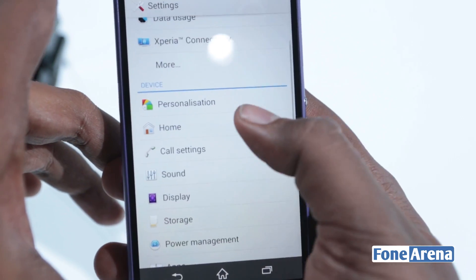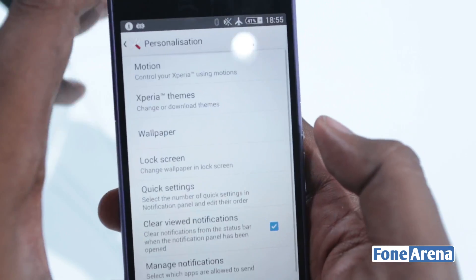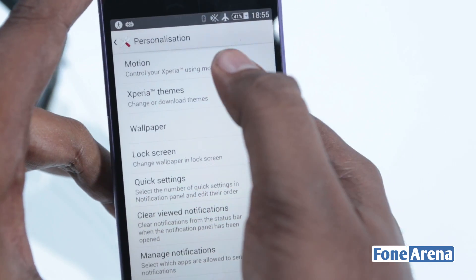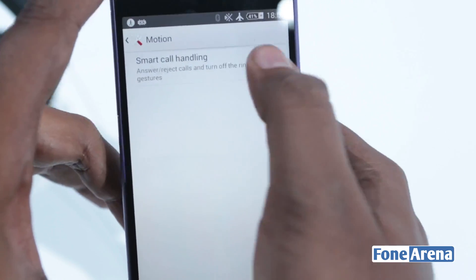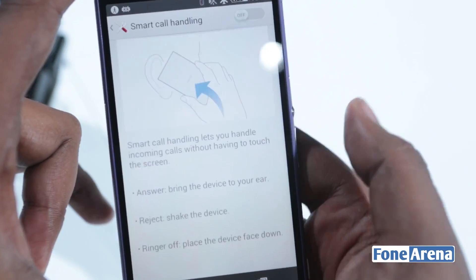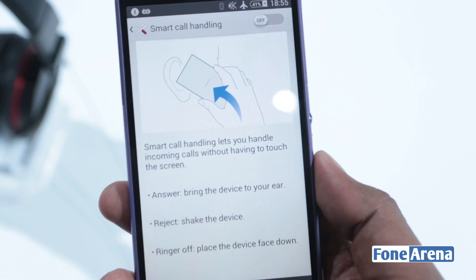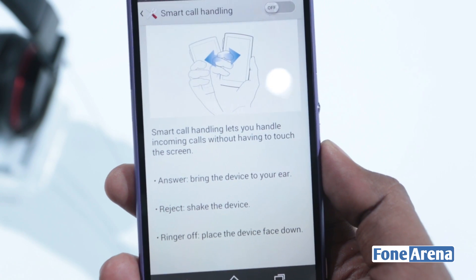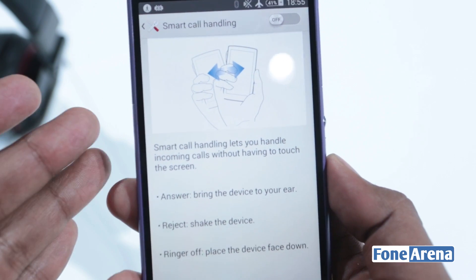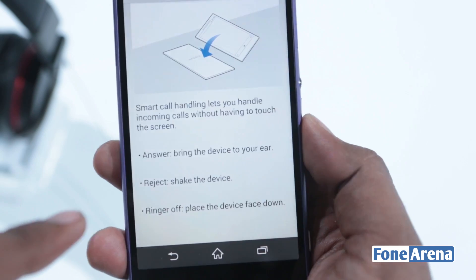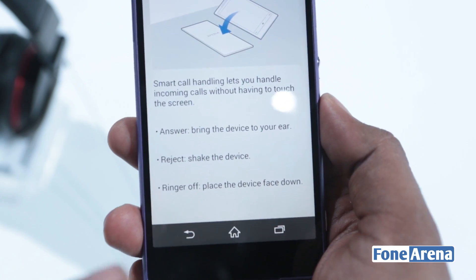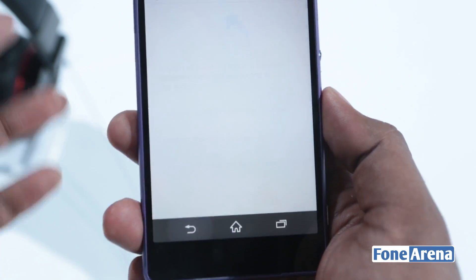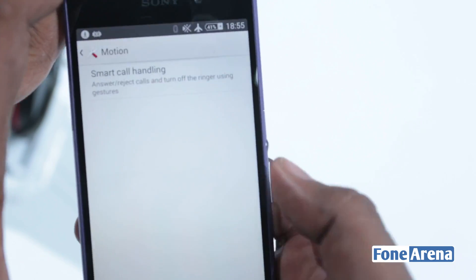In personalization you have a lot more things. There's a new feature called Motion — Smart Gestures — just like what we have seen in other phones. So you can directly answer a call, you can reject by shaking the device, and you can also turn the ringer off by placing it face down.